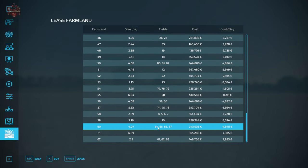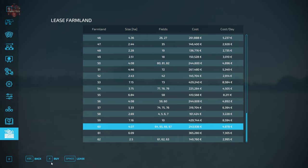So farmland 60 corresponds with fields 64, 65, 66, and 67. It is four hectares in size. We can buy it for $243,936. We can actually buy our land from this menu if we wanted. But what we are interested in is leasing.